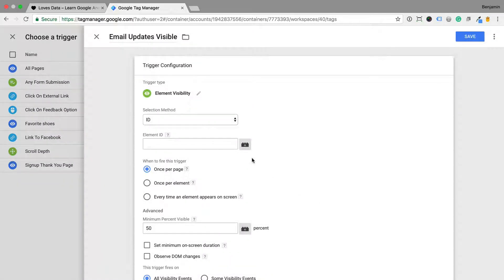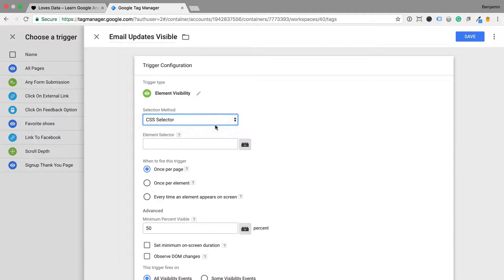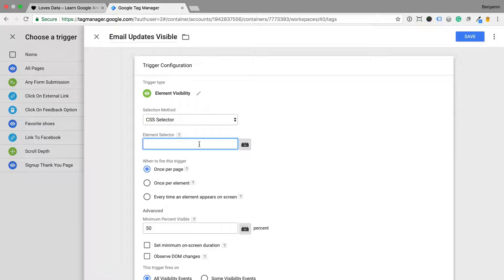Now I can select CSS Selector as the selection method and enter the class for the div that I found on my website. I'm going to enter dot since it's a CSS class, then newsletter form body.